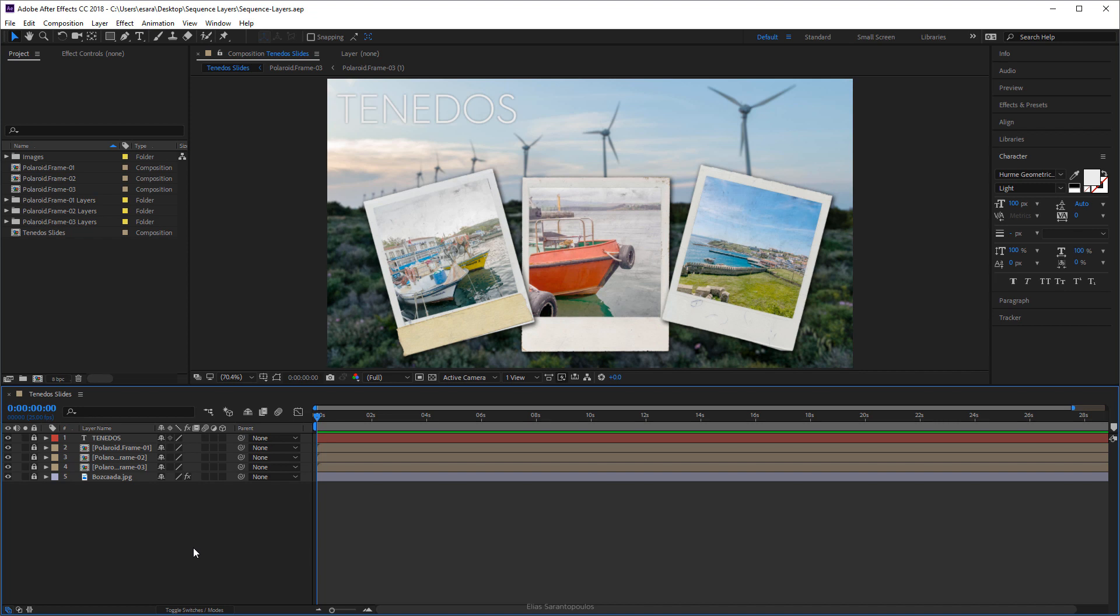Here we have a composition that I want to reveal by using and animating a checkerboard which has actually been created inside Photoshop.